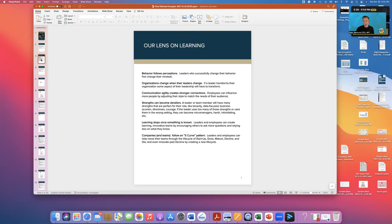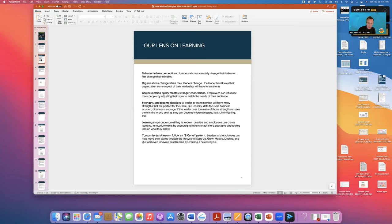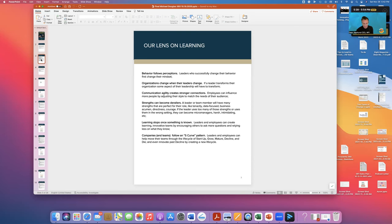Strengths become derailers. Basically, this is an idea that says that a strength is something that we should obviously want to continue. But when stress comes into play, that strength can become one of our weaknesses. And so a person who is very bold might very well want to continue being bold. But when stress comes into play, they might become a bit of a dictatorial micromanager.